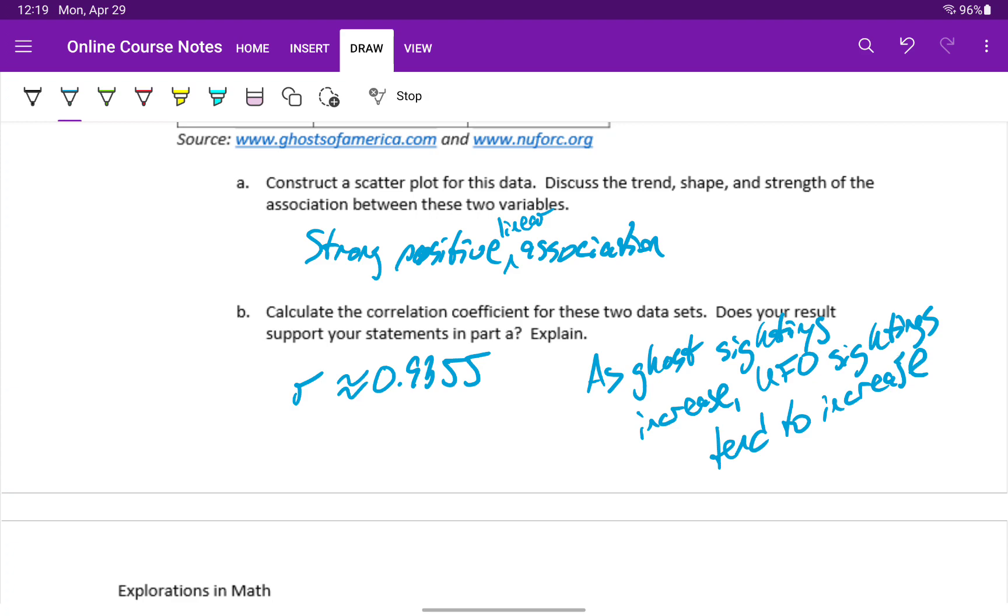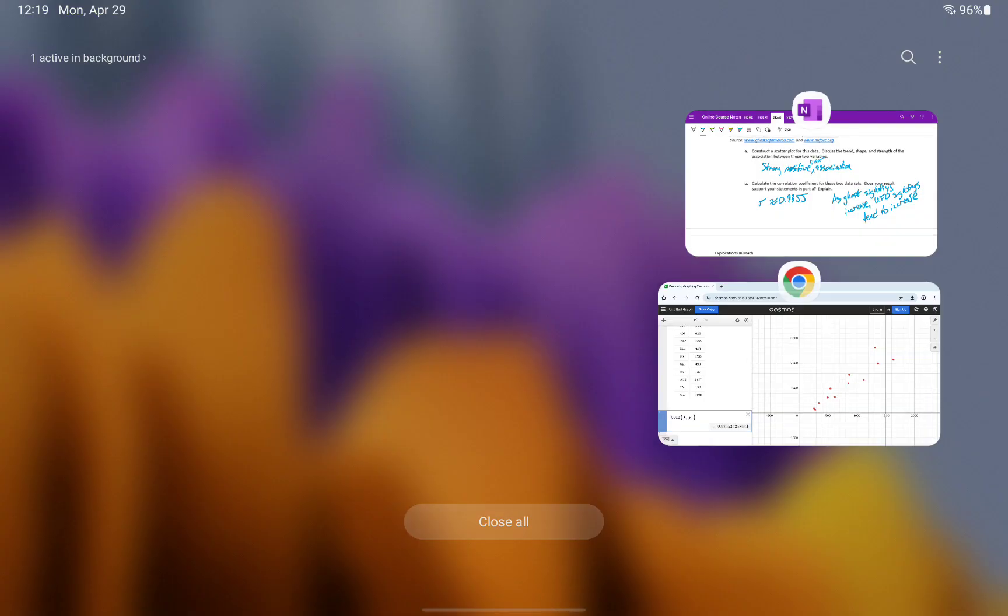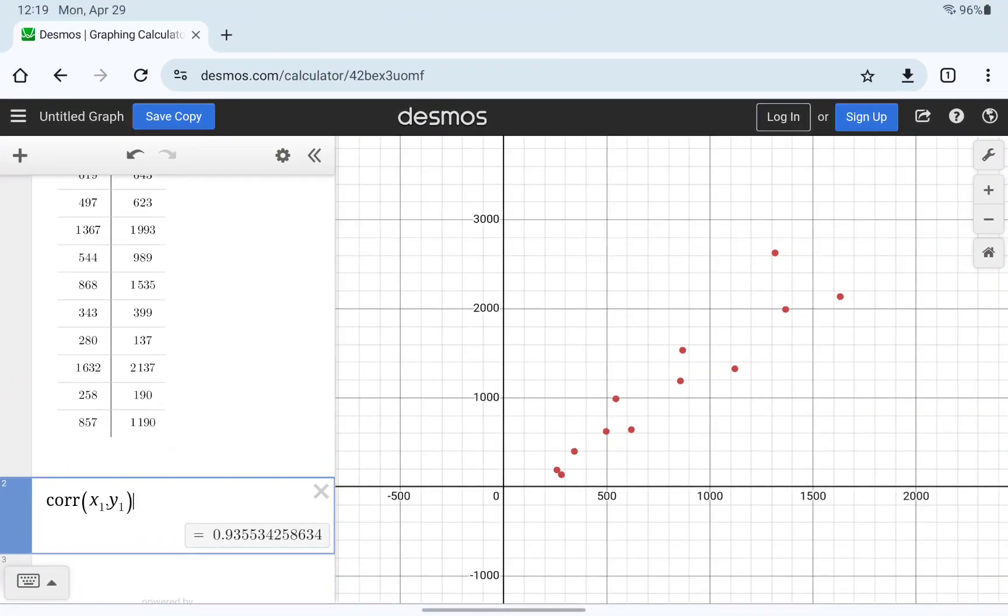Since we have a positive value for the correlation coefficient, and our y values are increasing as we read that graph from left to right, we have that positive association. The two variables are increasing in the same direction, or changing in the same direction.